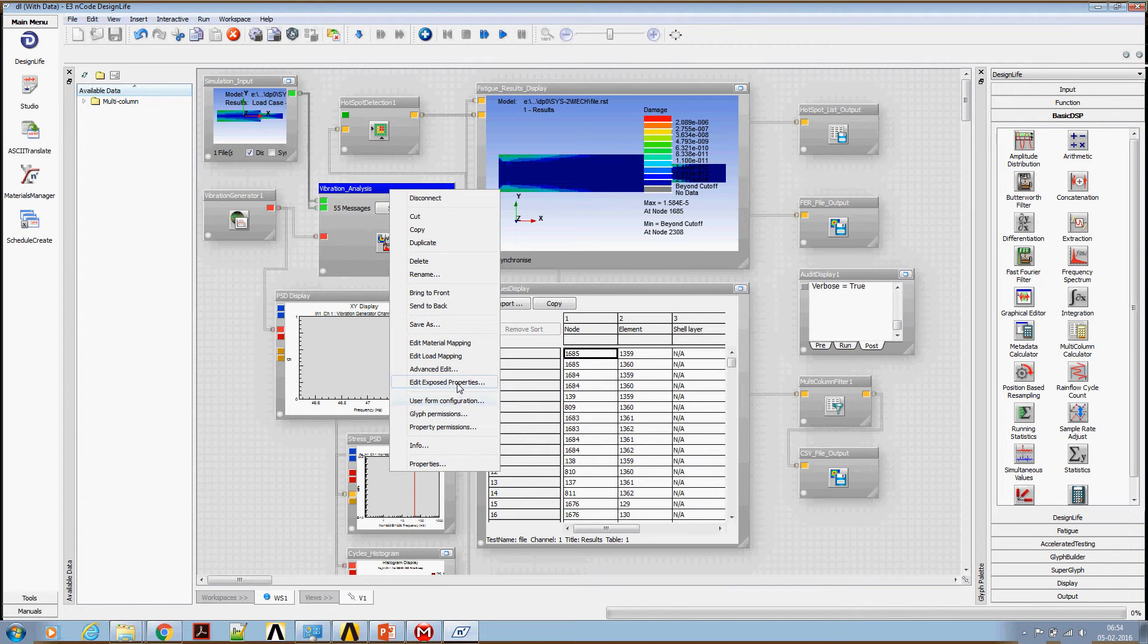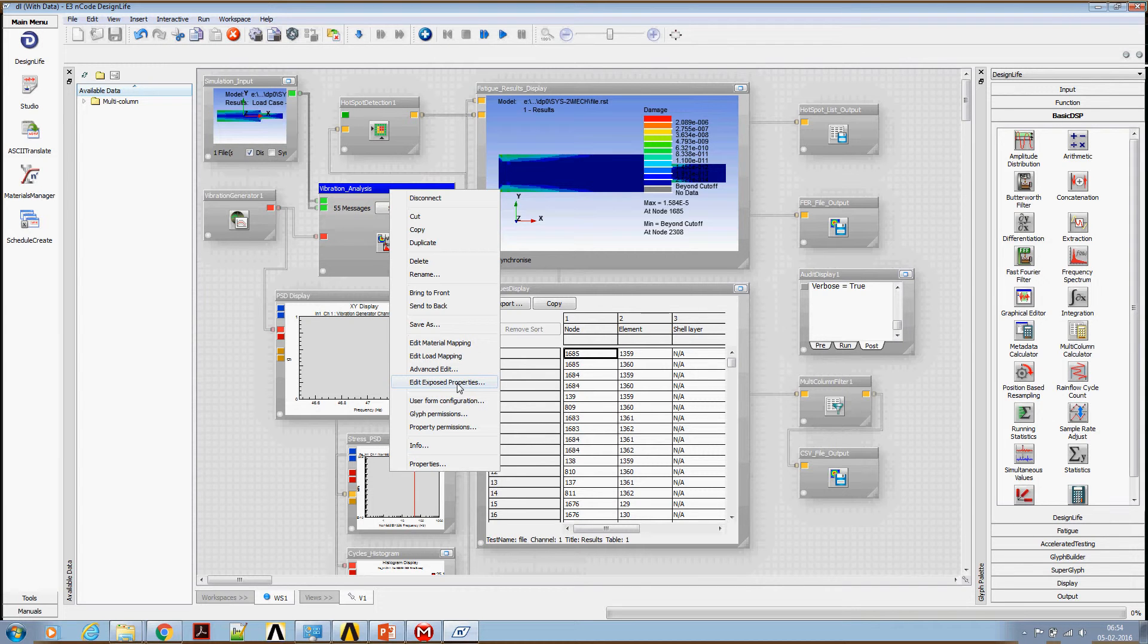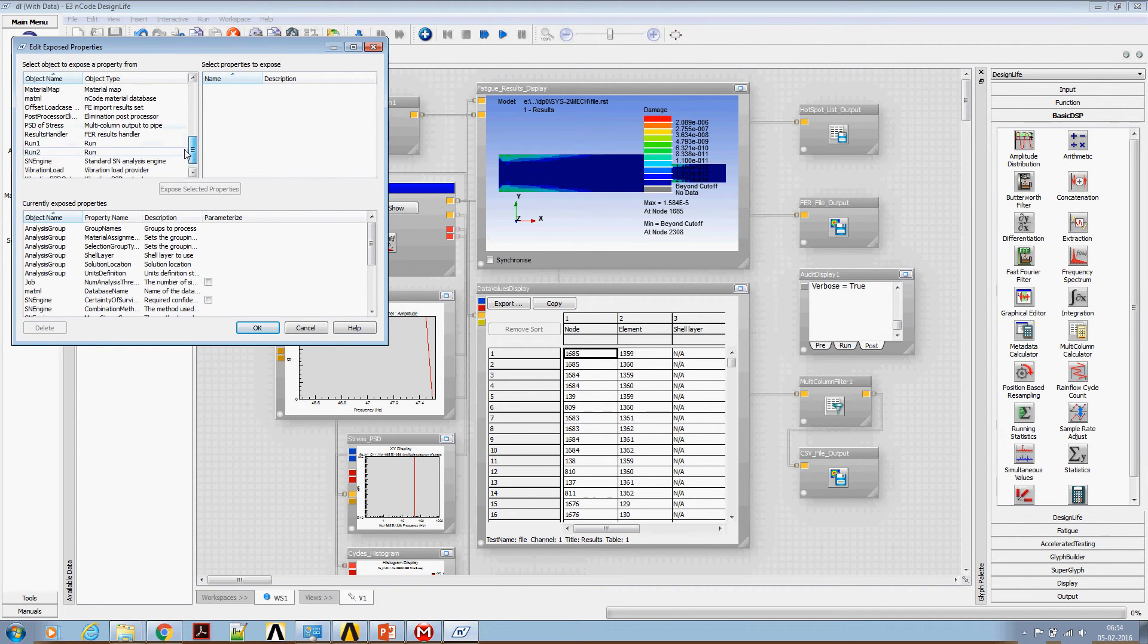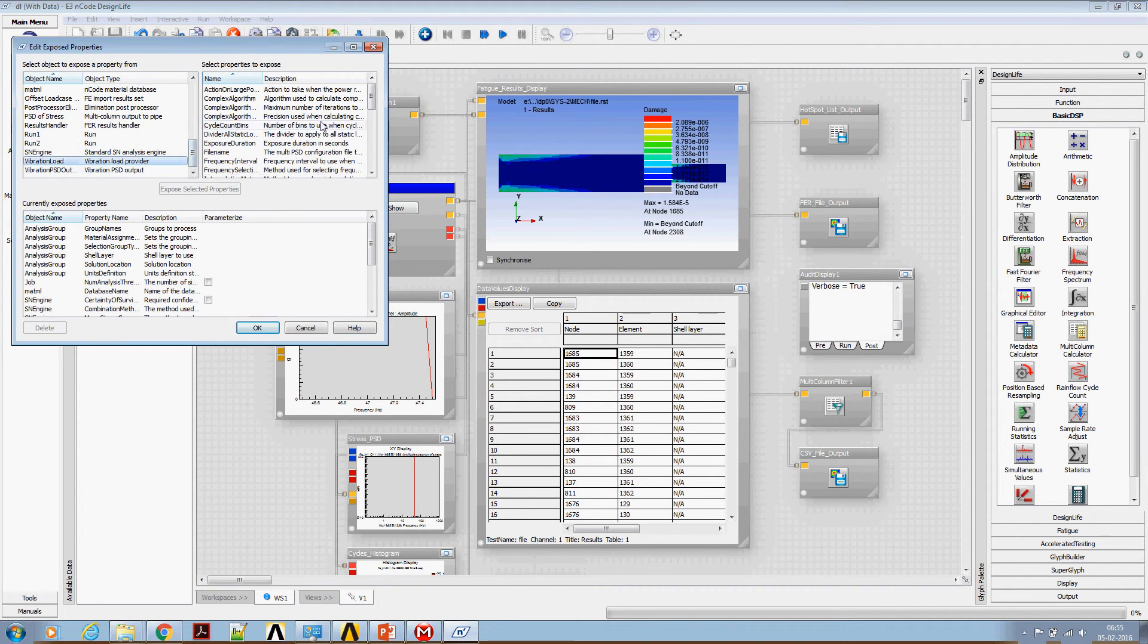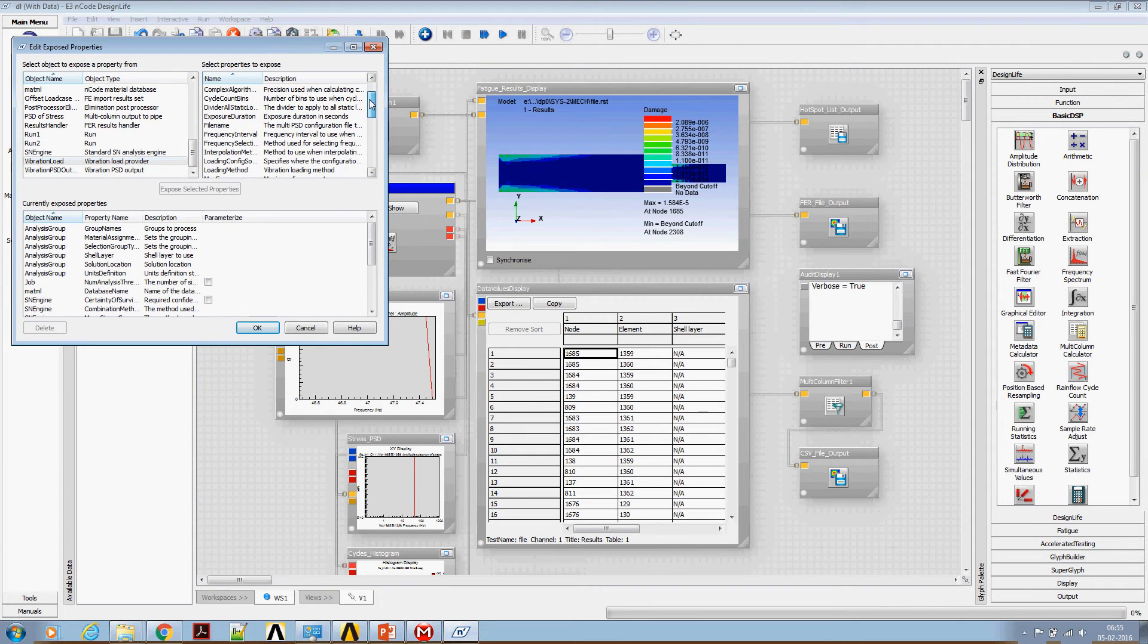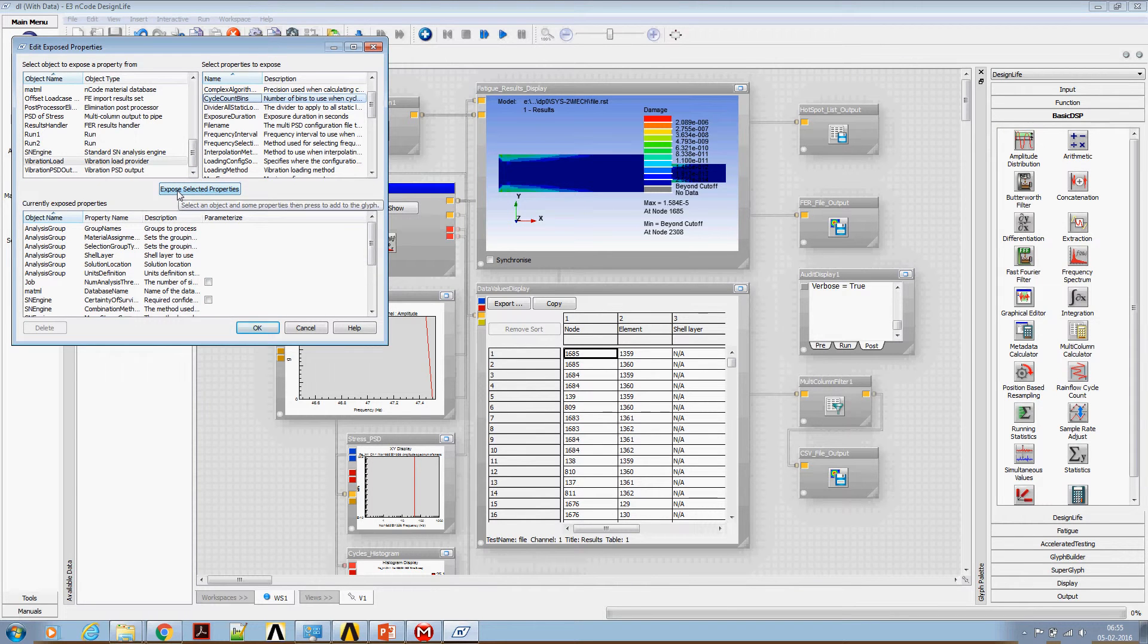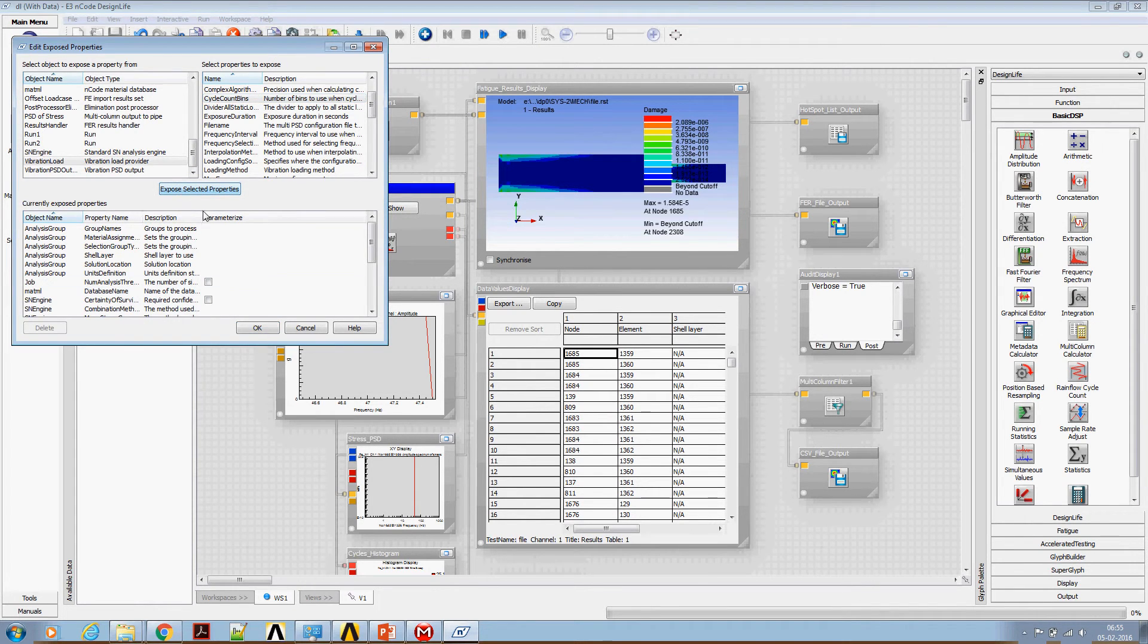Let's bring the number of bins to be used for cycle counting. Scroll down to vibration load data and on your right window, look for a cycle count bin. Say select, expose selected properties, one.